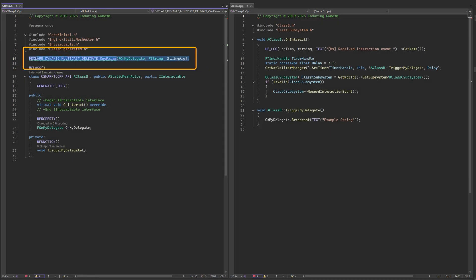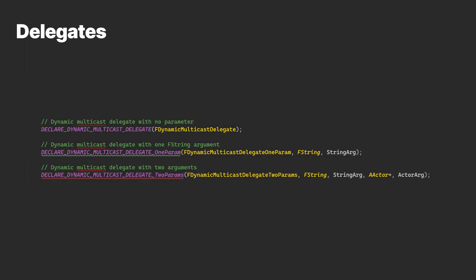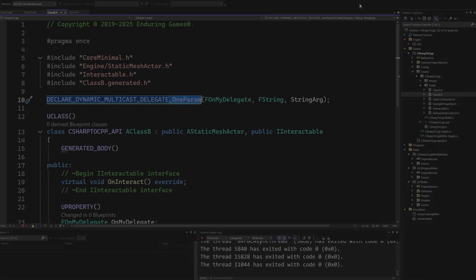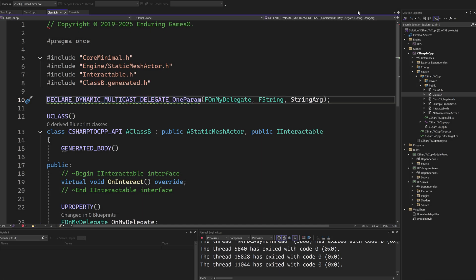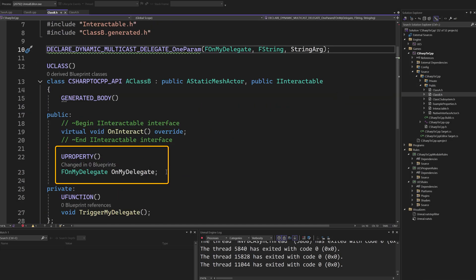Delegates need to be declared first. Also, note that the number of arguments a delegate can have is also determined by the macro declaration. To add the delegate to a class, create an instance of the delegate just like any other class variable.